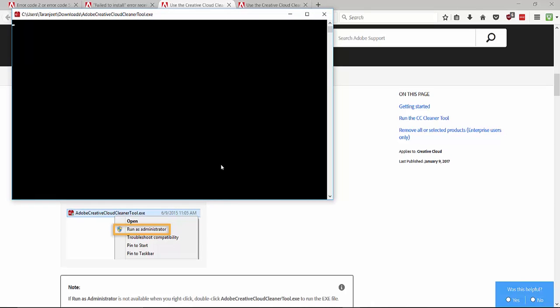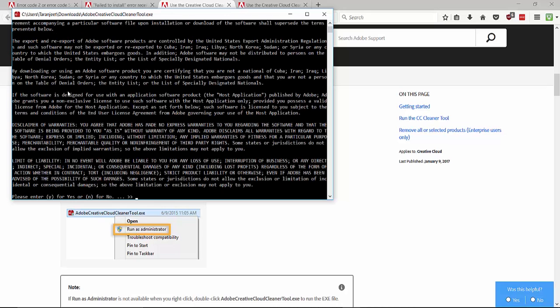Now you can see a black window having two options, English and Japanese. Type E and hit enter for choosing English. Now here is a whole agreement. You can read this, but type Y and hit enter to agree to this agreement.